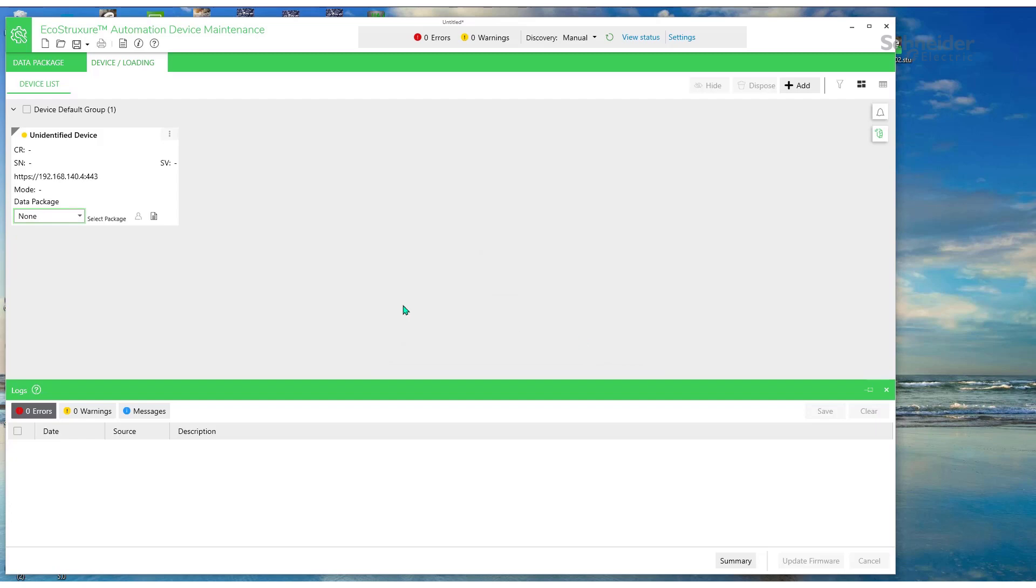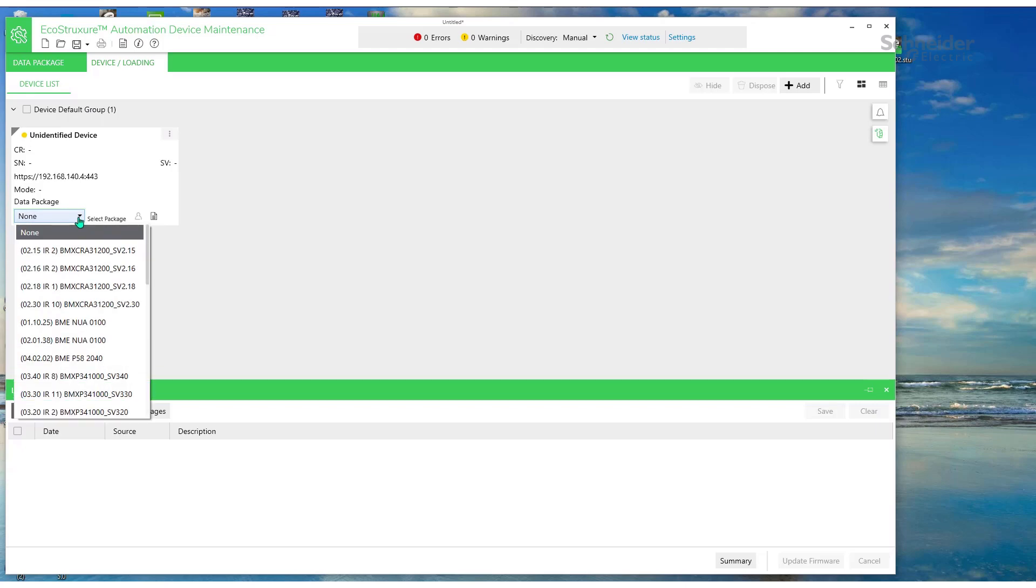Then we'll go to the Data Package at the bottom and select the firmware 2.01.